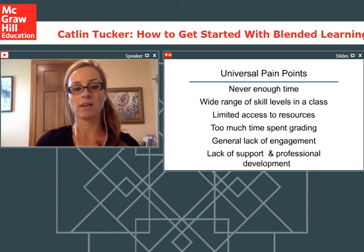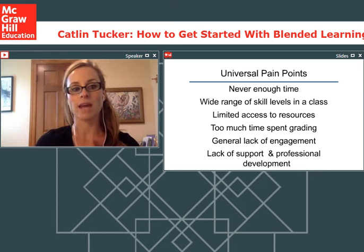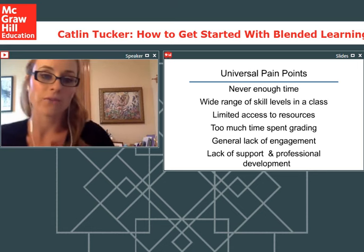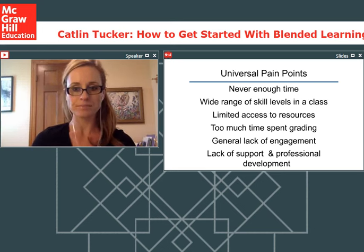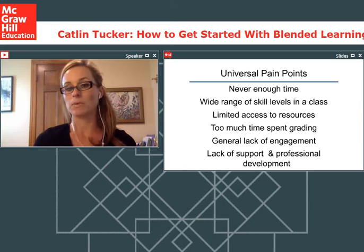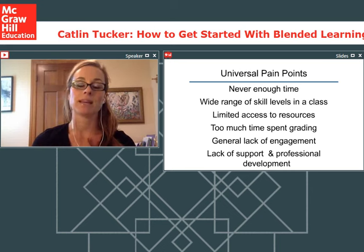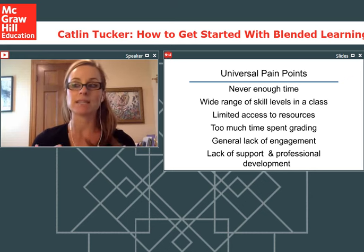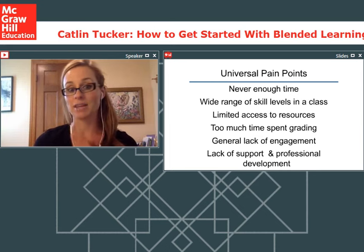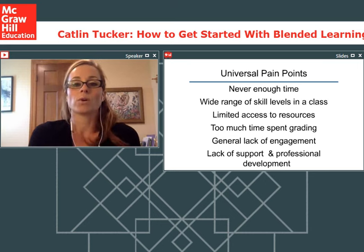I have a really wide range of skill levels in a given class, which can be really challenging. For a long time prior to using technology, I just didn't feel I could meet all the various needs effectively. I always felt like I was leaving the kids who really need extra support out, or not able to challenge the kids who were ready for next-level work. Limited access to resources was also frustrating, as was the amount of time spent outside of class grading and assessing student writing.